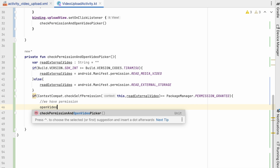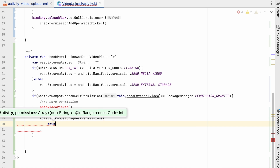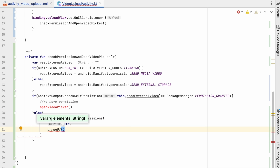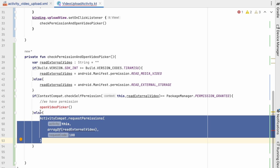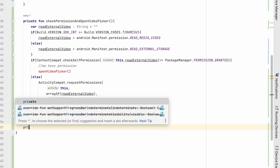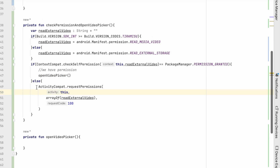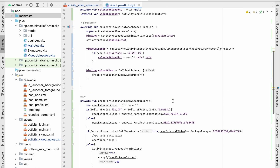If permission is granted we call videoPicker(). Otherwise we call ActivityCompat.requestPermissions, passing the activity, an array containing readExternalVideo, and request code 100. Let's create the private fun videoPicker() method. For now we'll just show a Toast saying 'video picker' to test the flow.